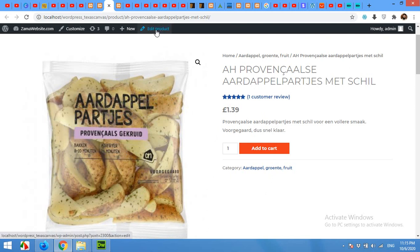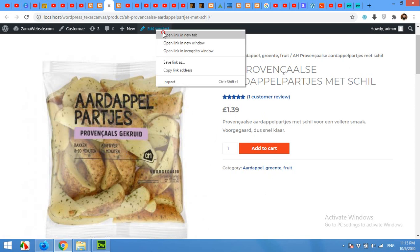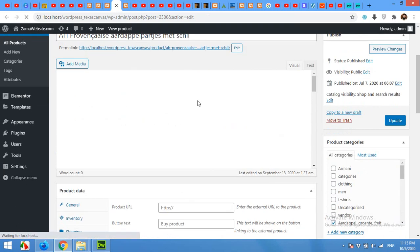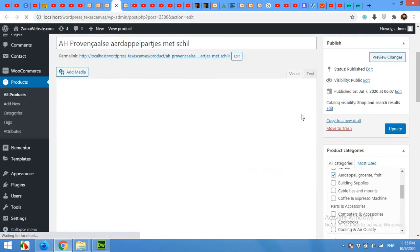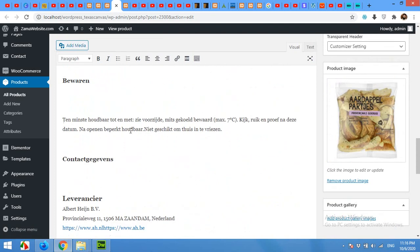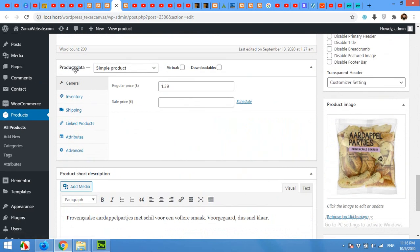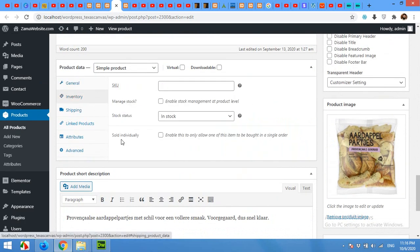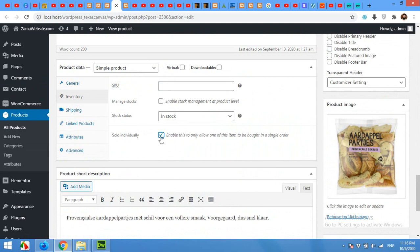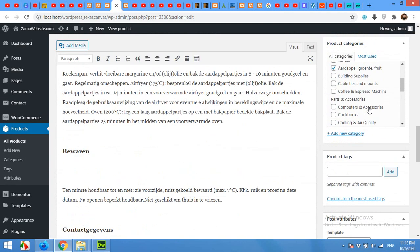For a single product, you can do it by editing your product and scrolling down to the inventory section. Click on Inventory in the Product Data, and under Sold Individually, click to enable it — this only allows one of this item to be bought in a single order. Then click Update.